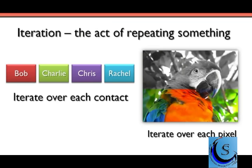For instance, we may have a list of contacts in our cell phone and we may be interested in doing the same set of operations to each one of these contacts. We can think about iterating over each contact and repeating some particular operation — we'd do the same operation on Bob, Charlie, Chris, and Rachel. Maybe it's simply just updating their area code.